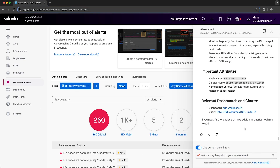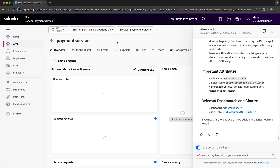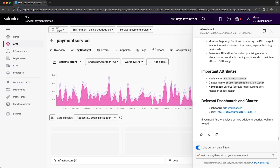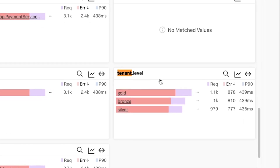In addition to identifying underutilized infrastructure, I could also ask it to identify services that don't have necessary attributes associated with them. For instance, if I navigate to APM and open up the payment service, I'll take a look at the Tag Spotlight and search for the tenant level tag. You can see that the payment service has a tenant level tag with values gold, bronze, and silver. It might be a requirement for all services in this environment to have that tenant level tag associated with it. Essentially, I can use the AI Assistant to audit the data in my environment.